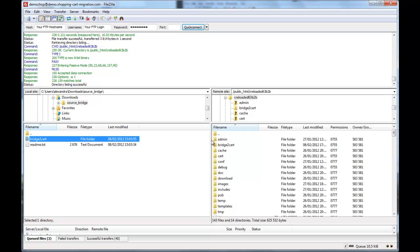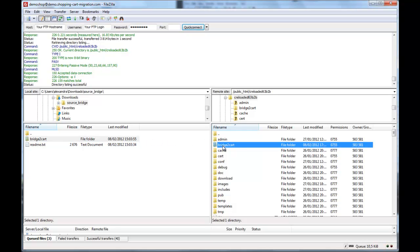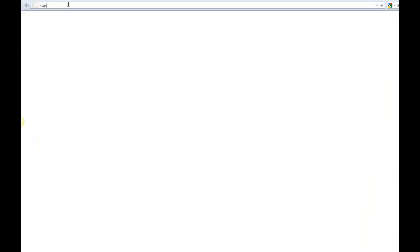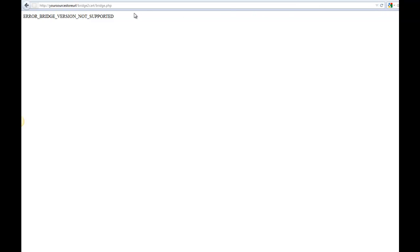So that's it! The connection bridge is already installed. At this point, you can check if all is fine by typing in your source store URL slash bridge to card slash bridge dot PHP. If you see this step of error, it means that the connection bridge is working correctly.